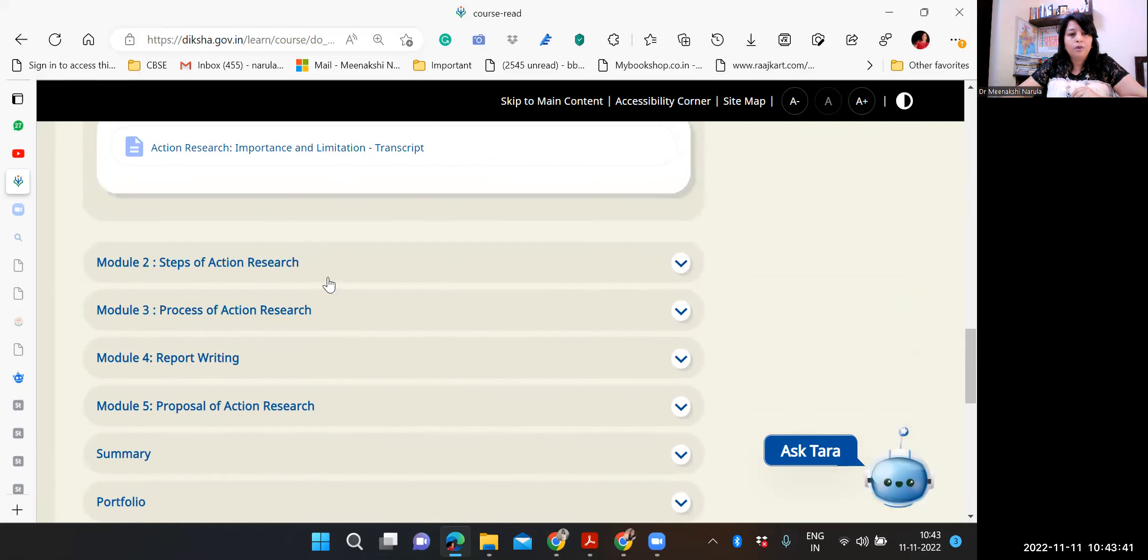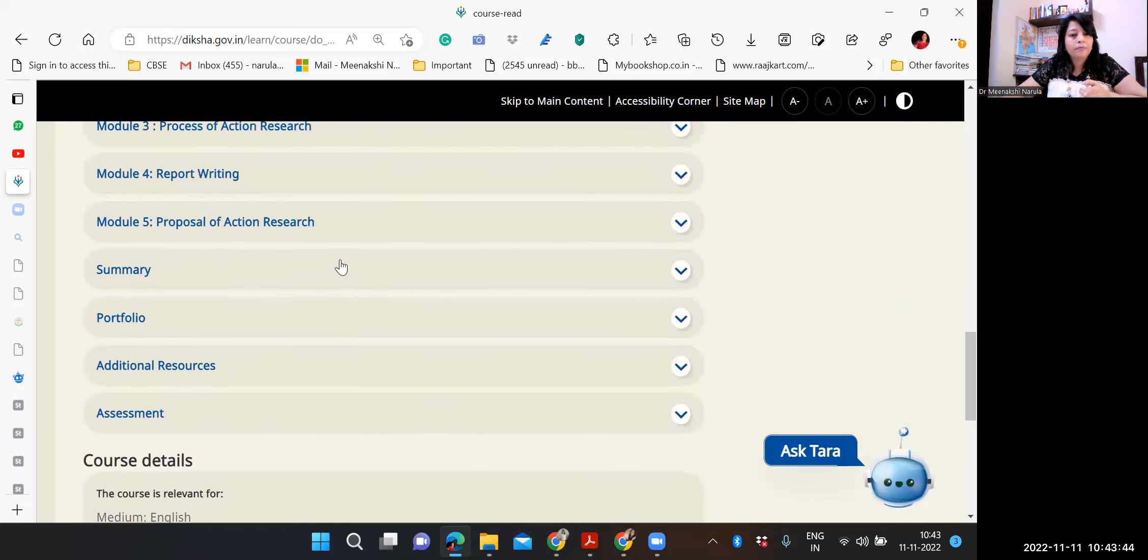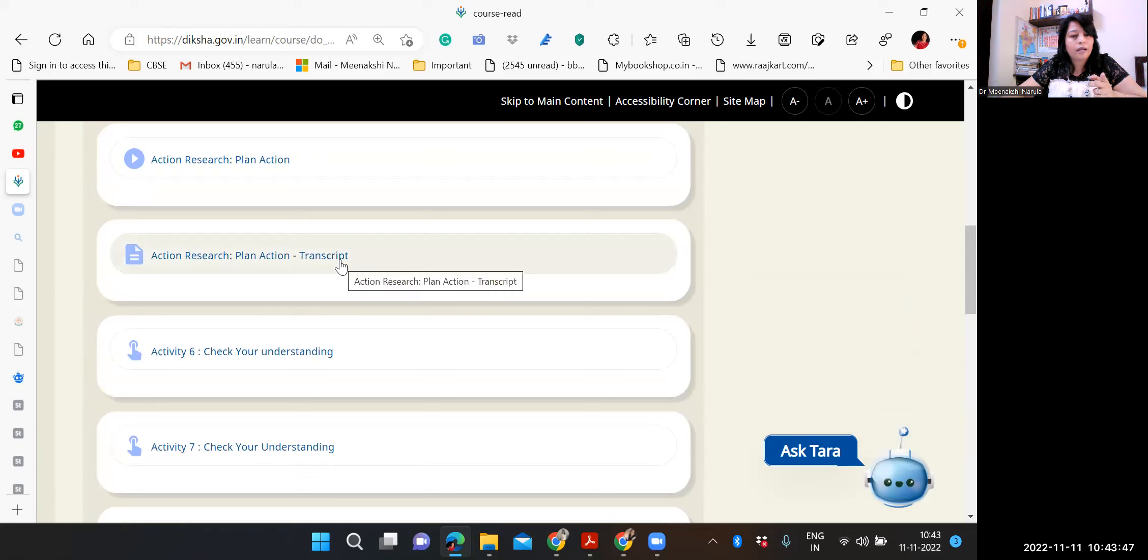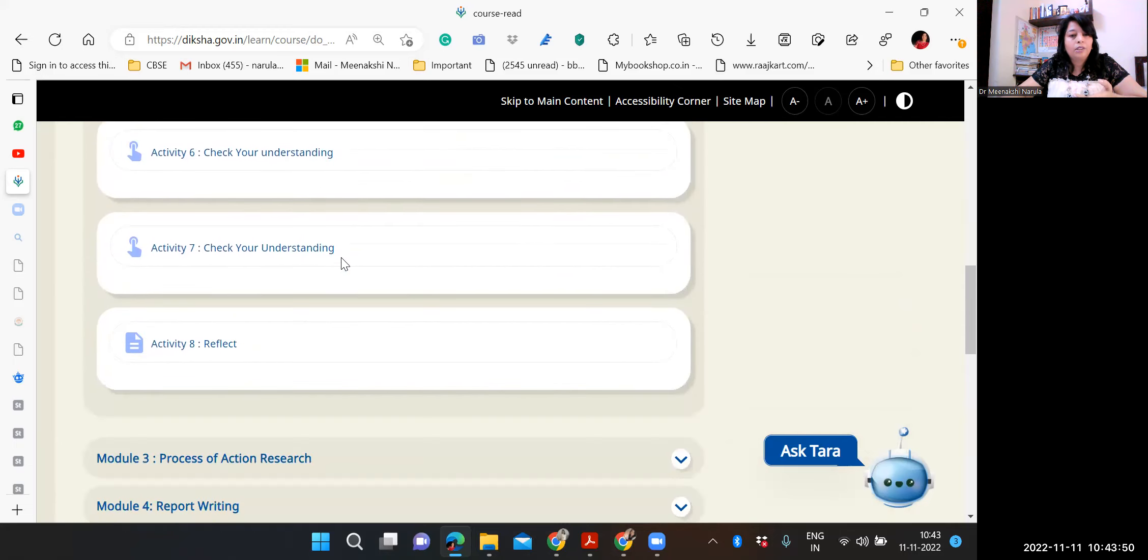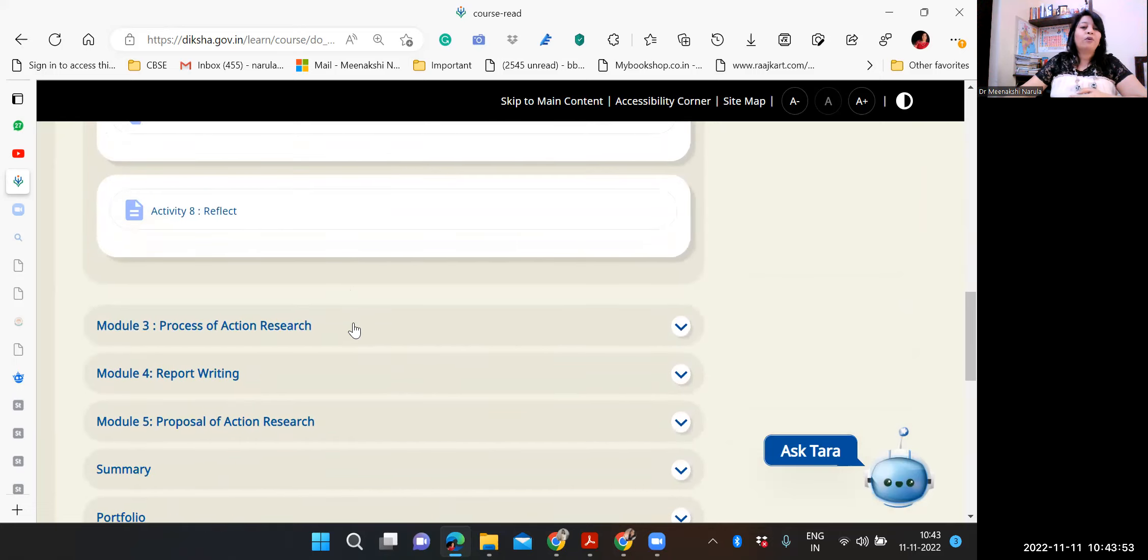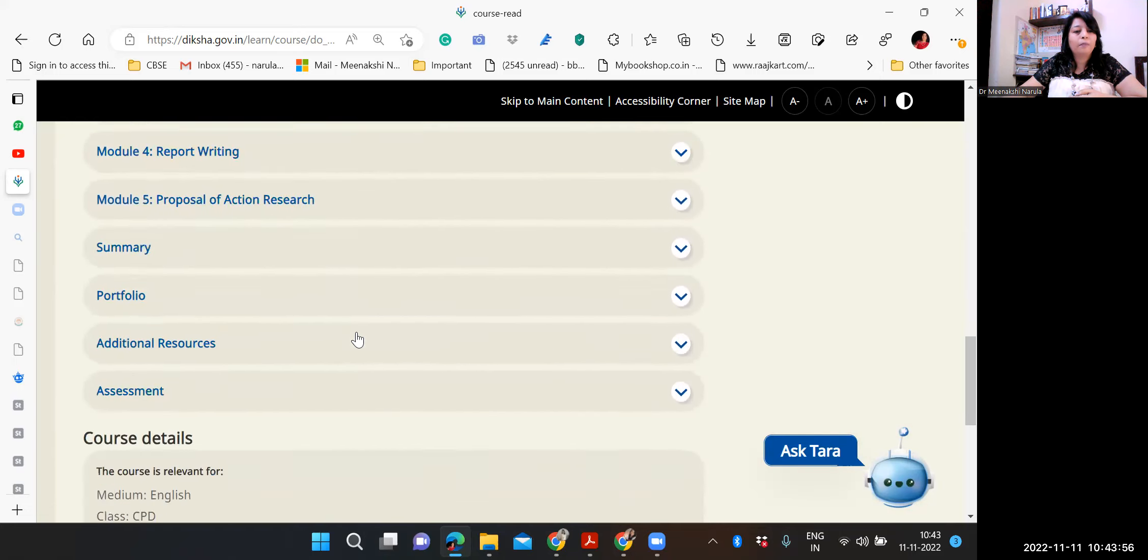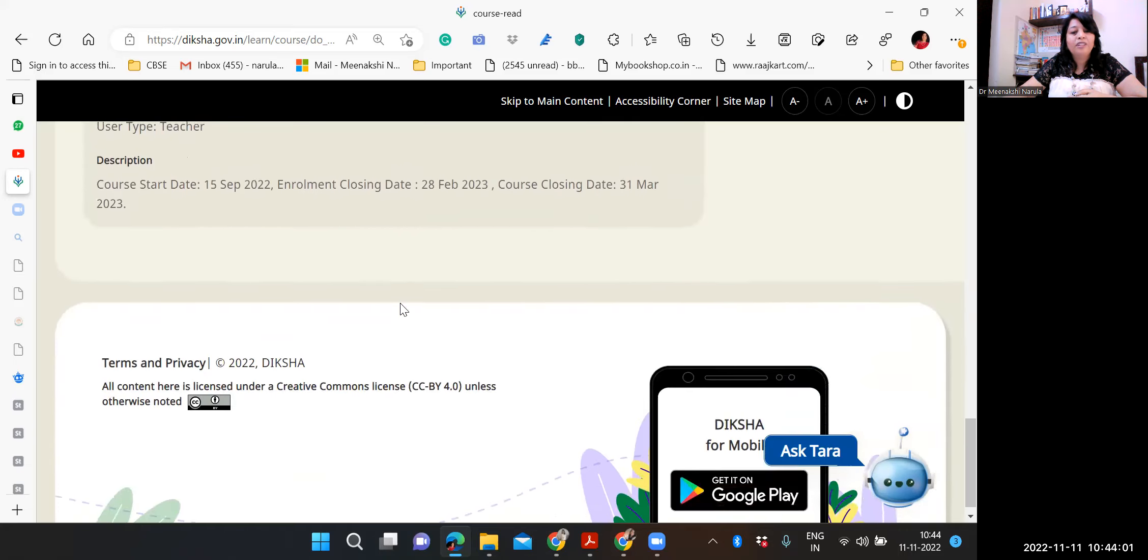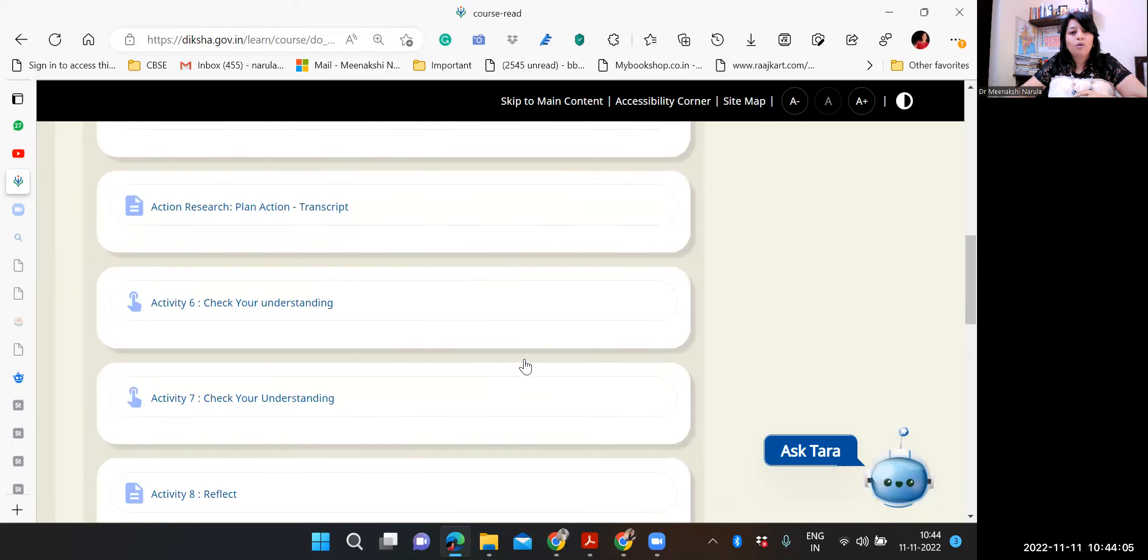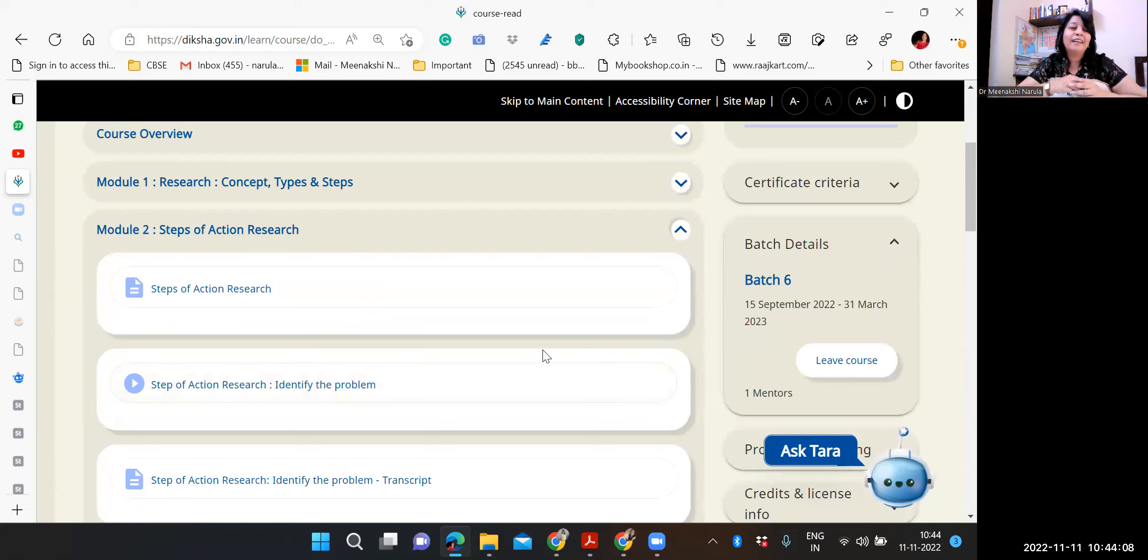See, then module two is steps of action research. And then in this there are different activities. Action plan. Different check for understanding, like we do for children in classes. Then process of action research, report writing, proposal, summary, portfolio. Right? Different assessments. Please make sure, my lovely educators, you definitely please enroll in this course. This is really very important.